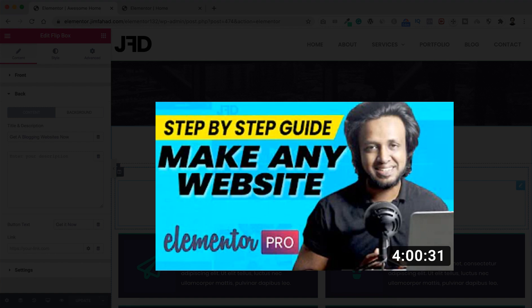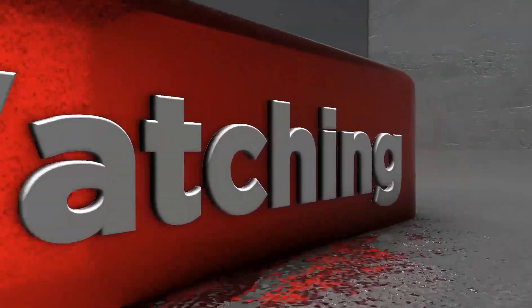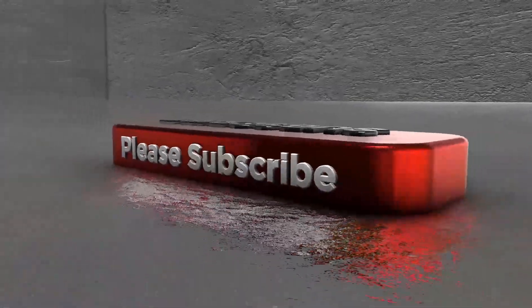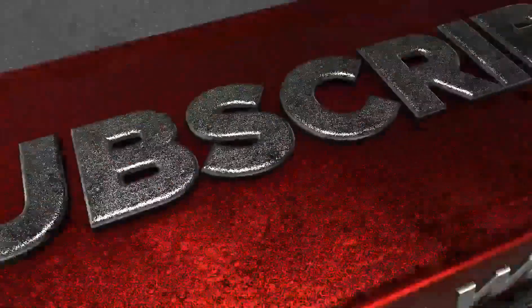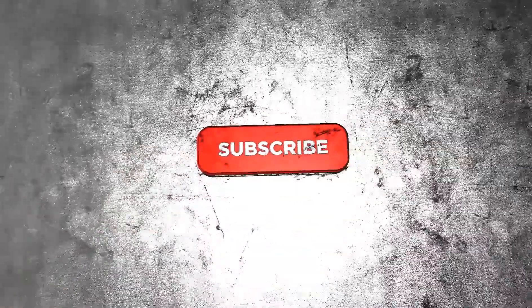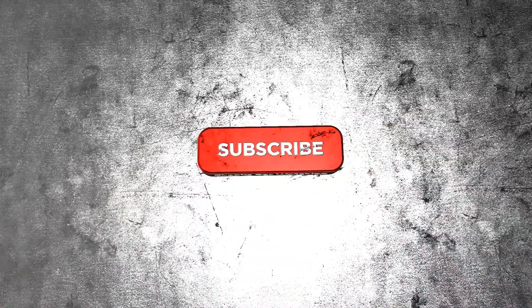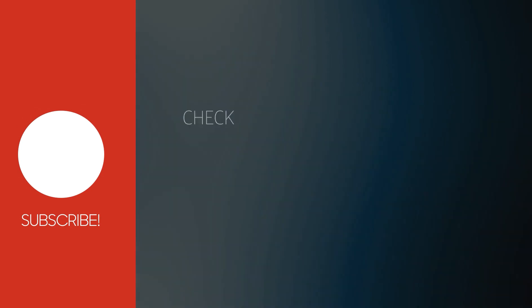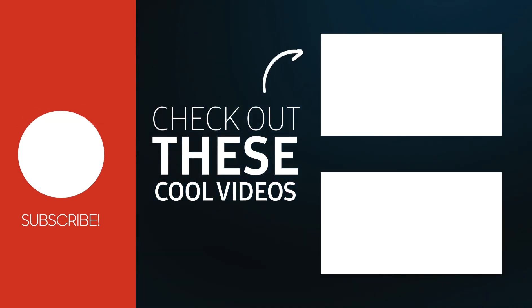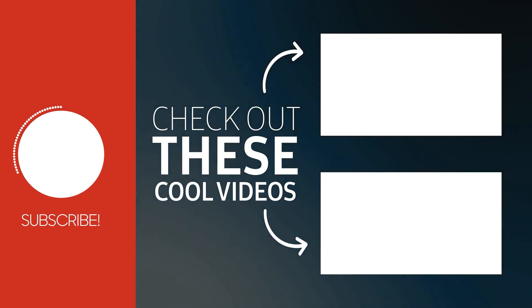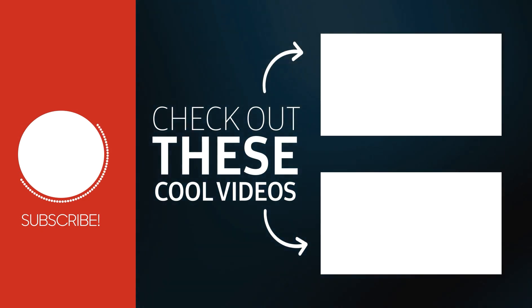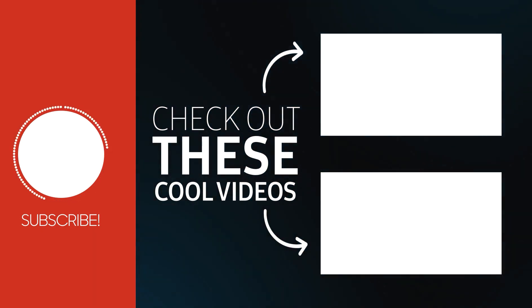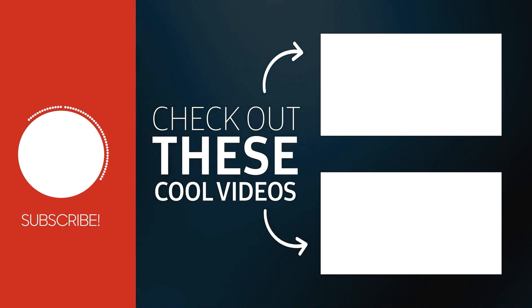All right guys, so this is it for now. If you like it, please give this video a thumb up. And this channel is all about website creation, WordPress, Elementor, about freelancing, affiliate marketing.